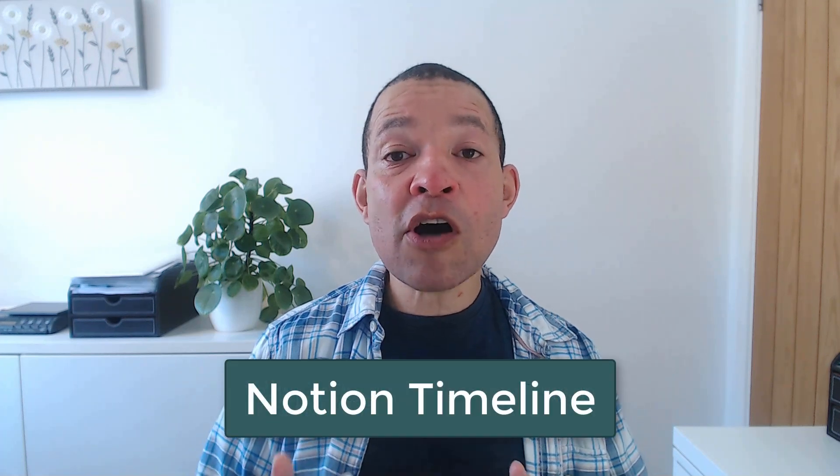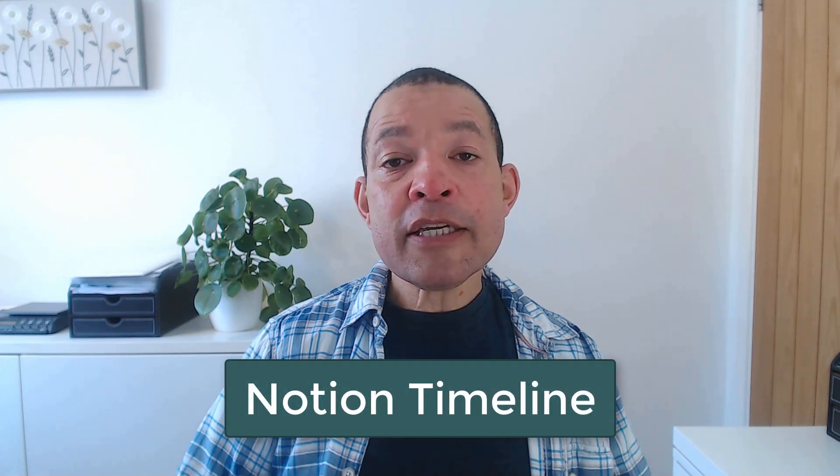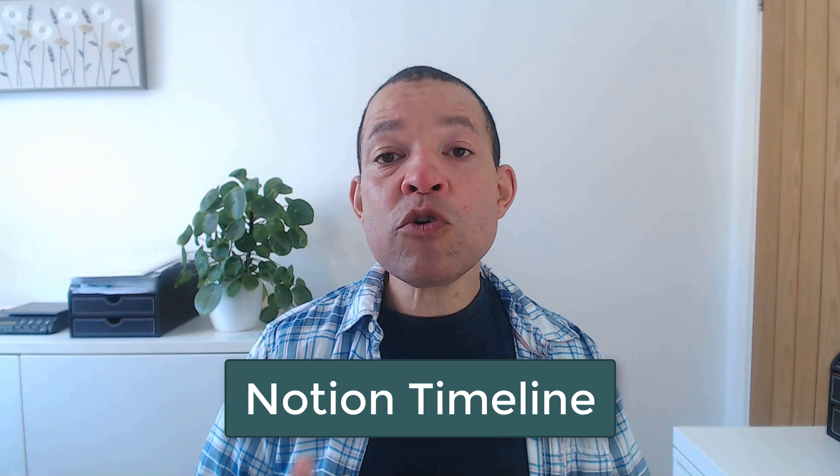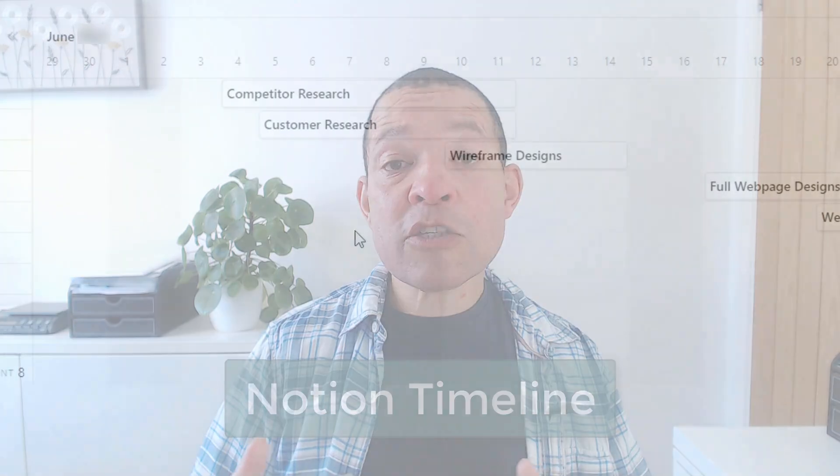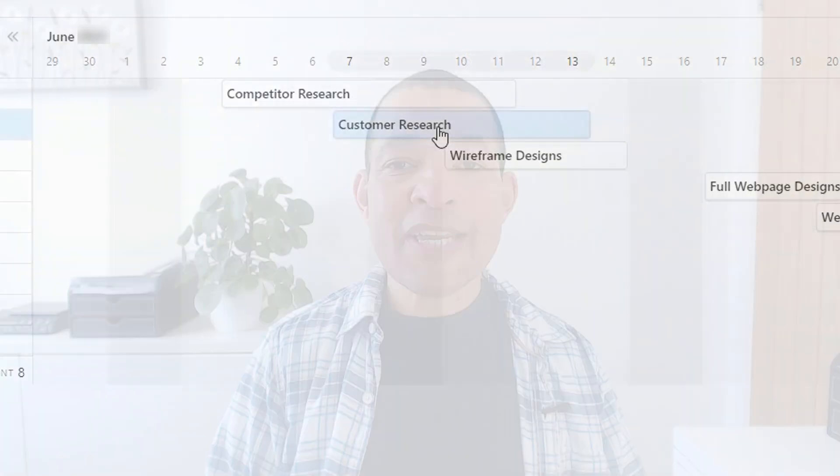Did you ever want to visually see all the timings for the tasks that are occurring in your project? Well that's where Notion Timeline comes in. This is a view of the tasks within your database and it acts a little bit like a supercharged Gantt chart. So let's jump on the computer and see how we can set one up.